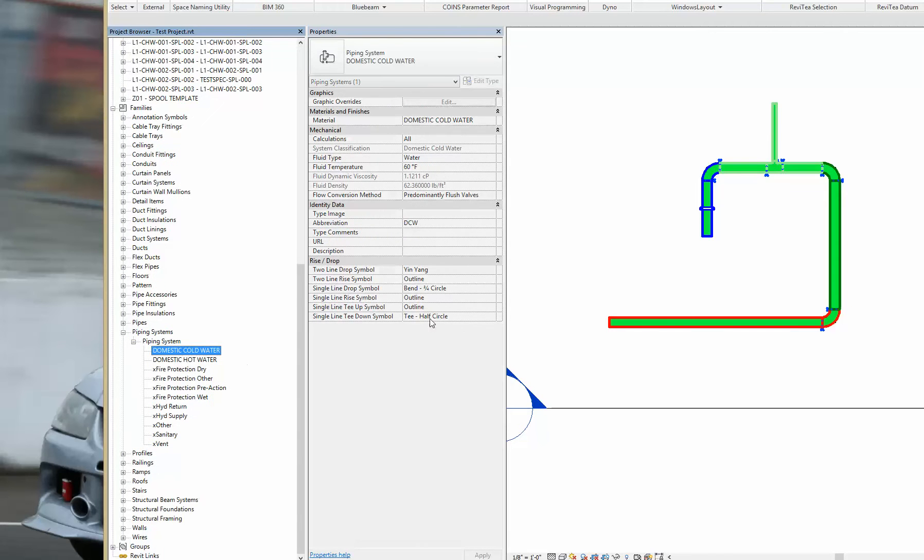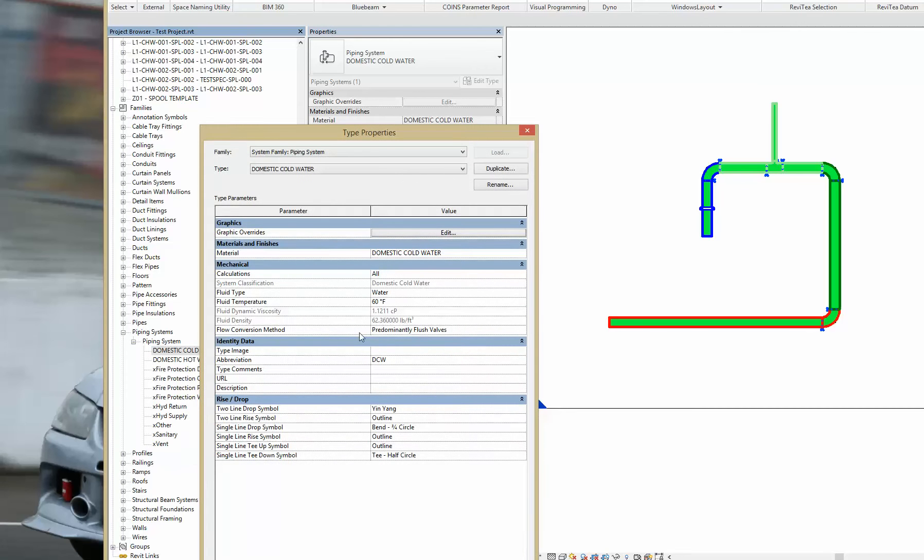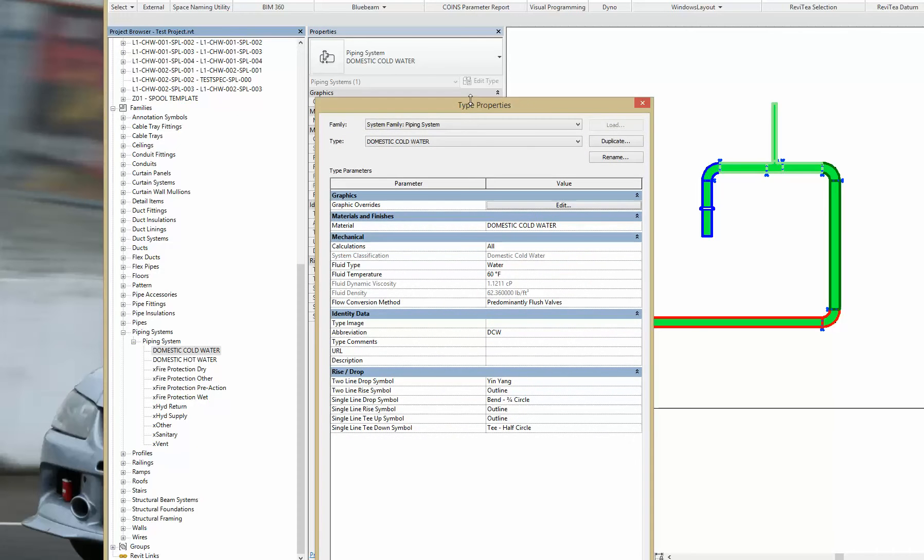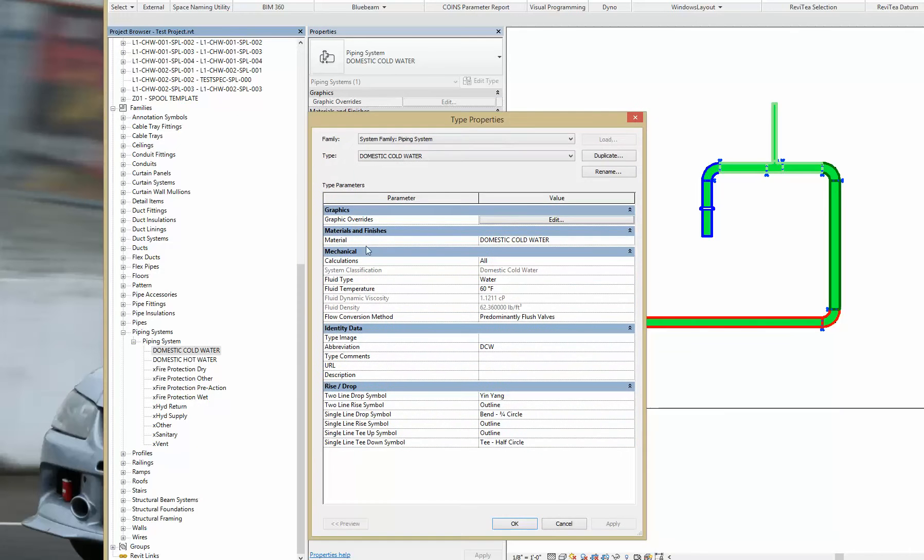So then you're going to find the system that you want the color to show up. The only thing I have in this file right now is domestic cold water. Right click, type properties, and then the important part is right here under material. You can see it's got a word.